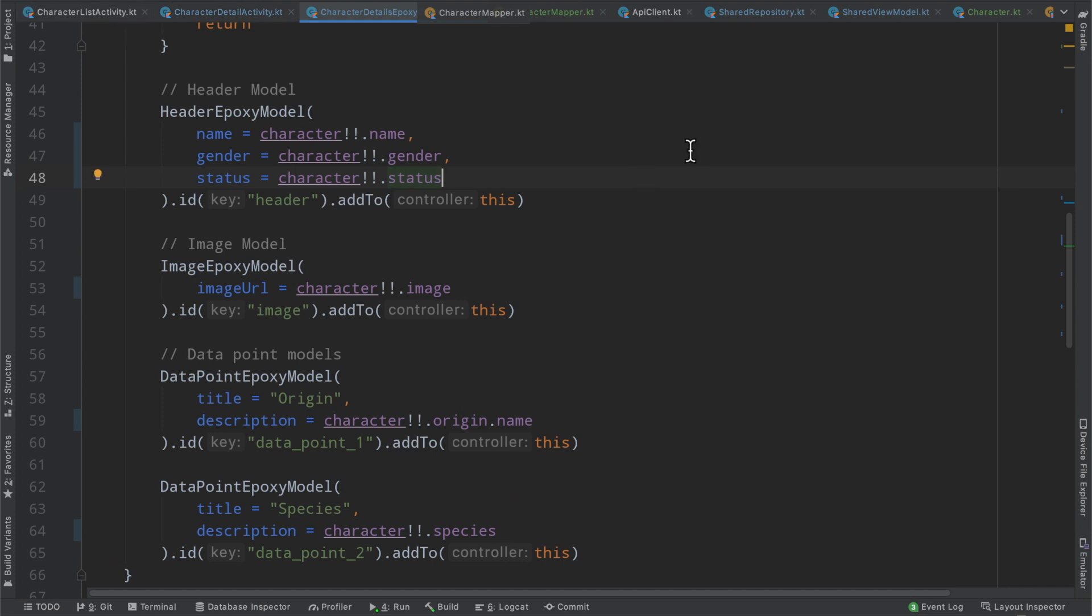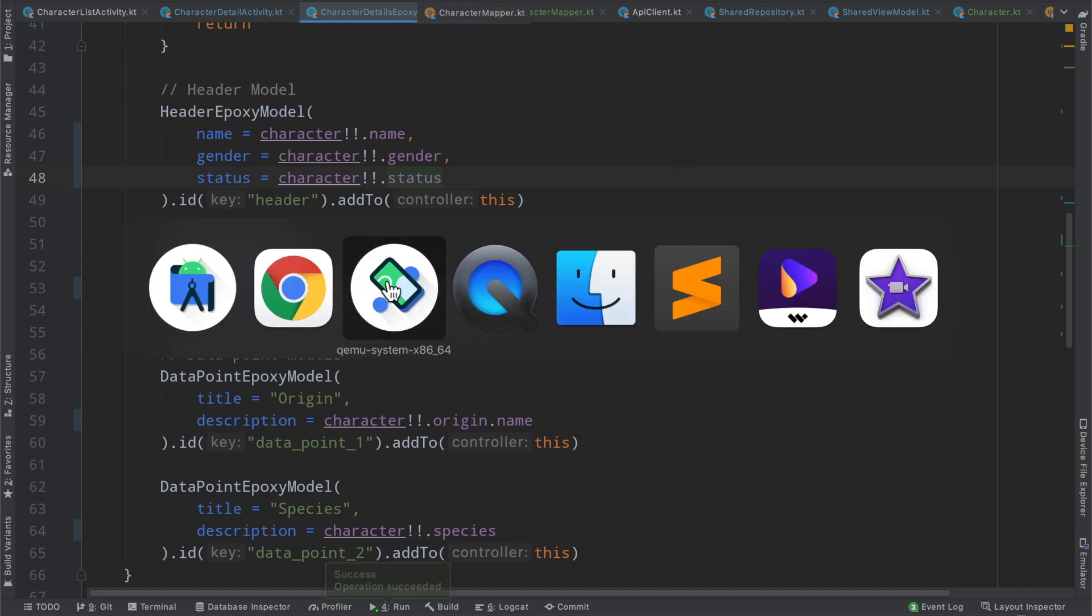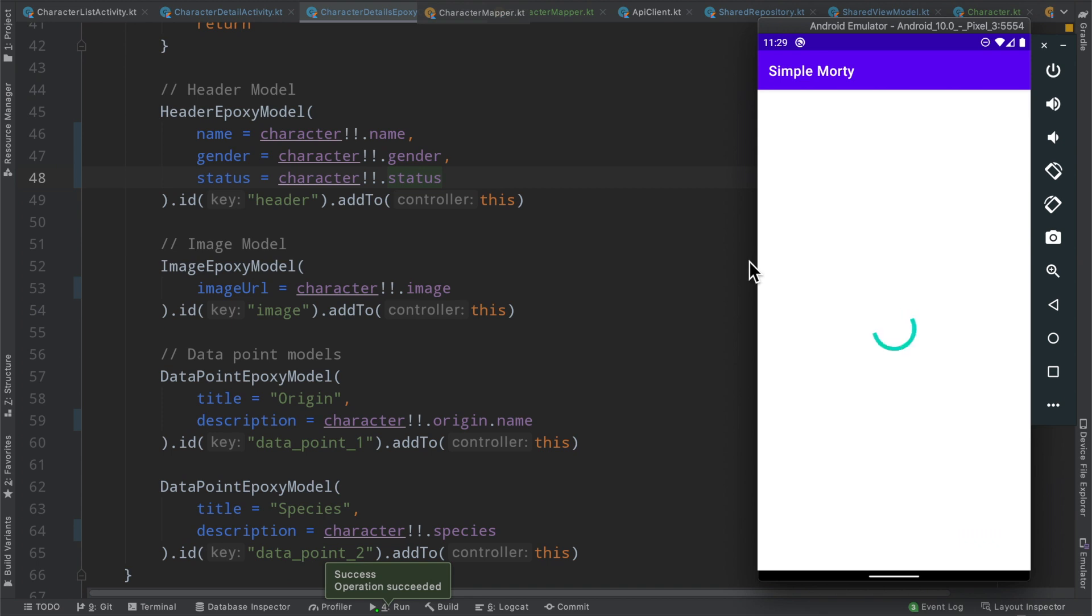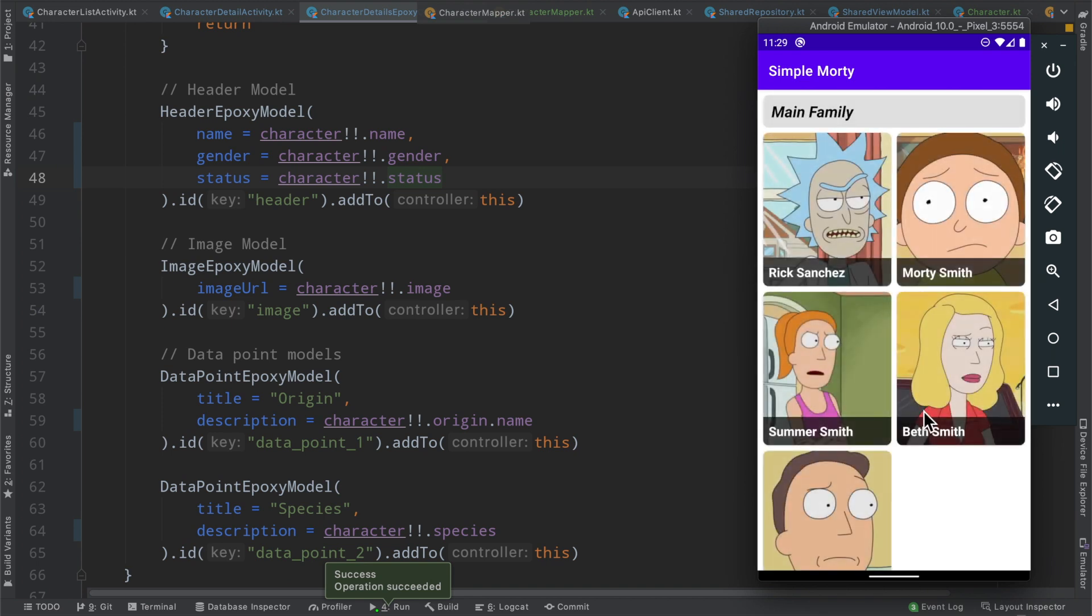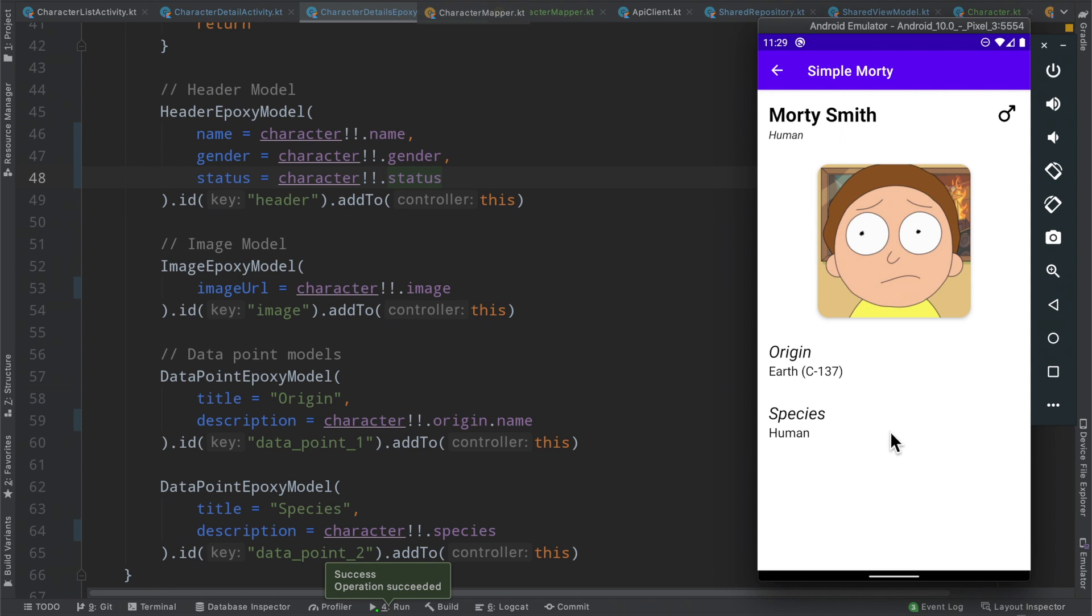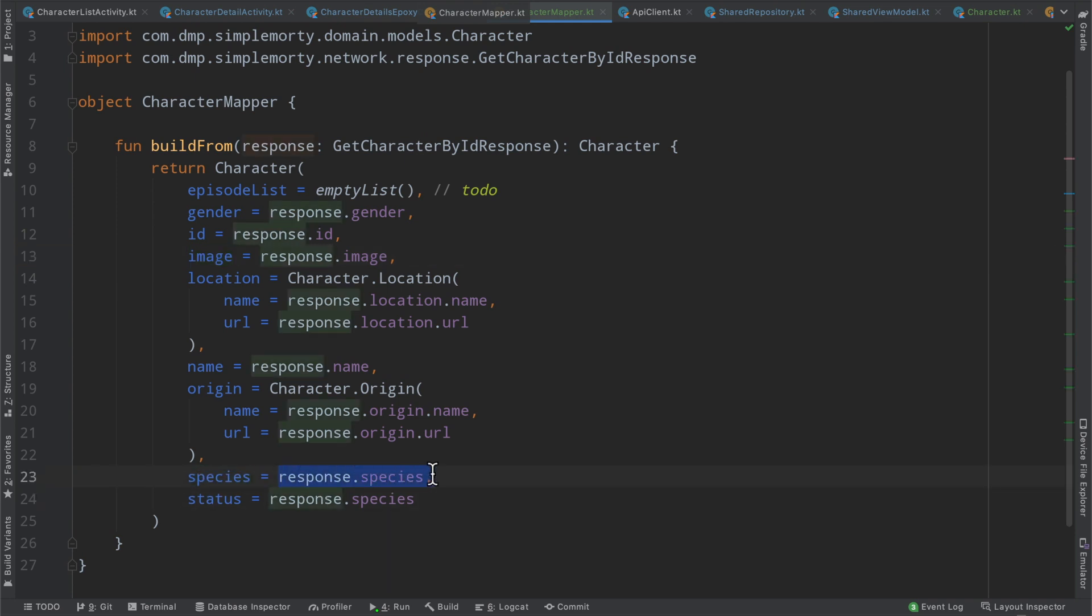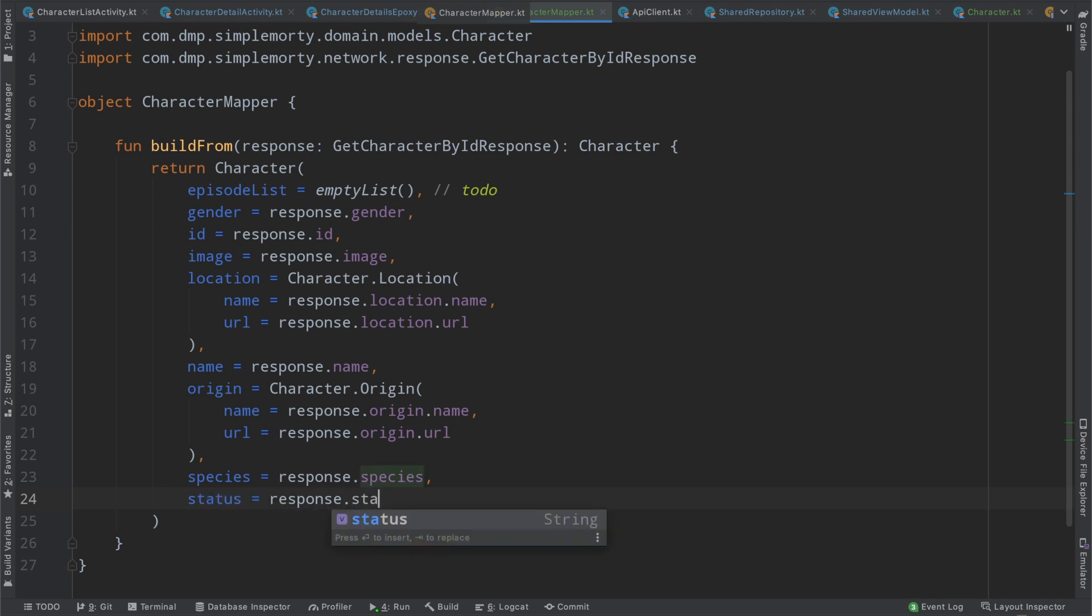So if we go ahead and run this really quickly, we should see the application working basically as it was before. There should be no difference to the user here. So we go ahead and fetch our information. And if we click on Morty Smith, we see here, you know, origin, earth, species, human. This says human. It should say alive or not. So it looks like, yep, species is being declared as response.species. And status is being declared as response.species. So we can very easily see a little bit of an error there.